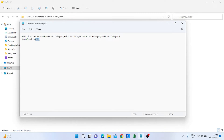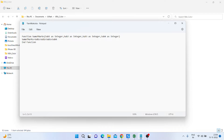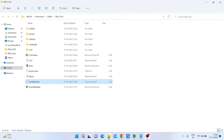I copy the plus operator and apply it for subject2, subject3, and subject4, changing the names accordingly. Then I end the function with 'End Function', save the file, and close it.